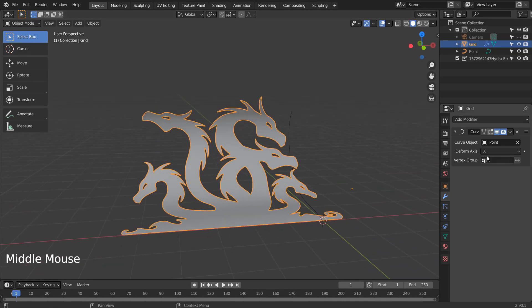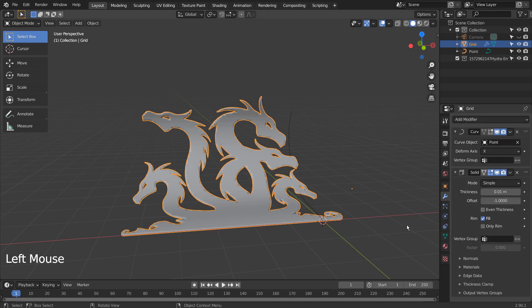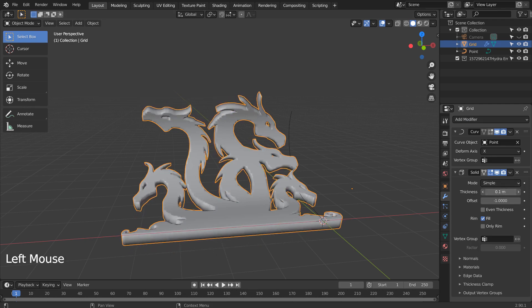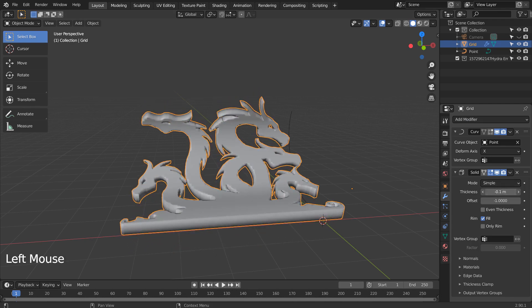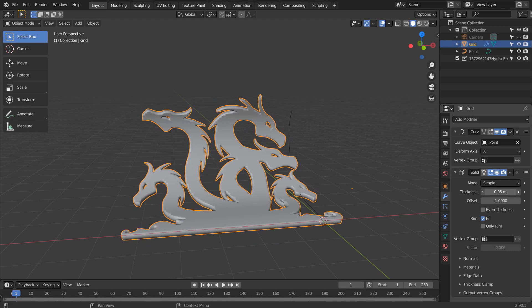That's how we fix the SVG import mesh's surface issues. After solidifying, we need to Auto Smooth to fix the normal issues.